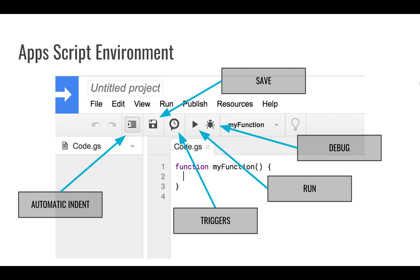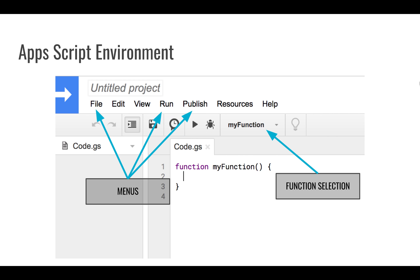You have buttons that you can use to save. There's an automatic indentation button that formats your code nicely, a save button, triggers which we're going to get into later, a run button, a debug button, and you can select your function. You also have lots of different menus that provide different options.